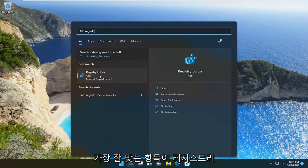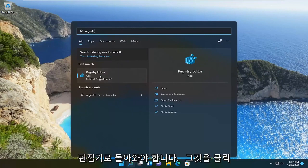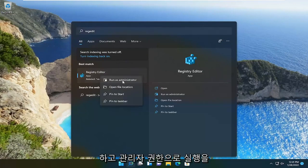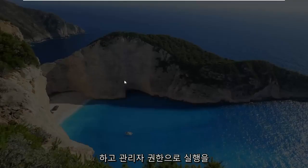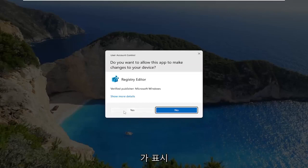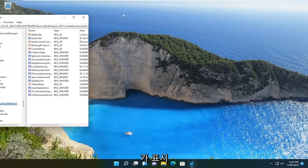Best match should come back to registry editor. Right click on that and select run as administrator. If you receive the user account control prompt, select yes.